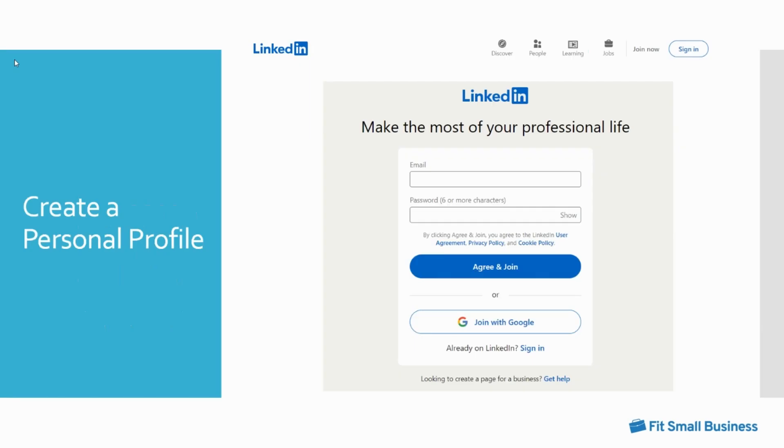To start, you want to create a personal profile and include your full name. You can set one up easily by clicking join now on the LinkedIn homepage and following the prompts. Do not set up a personal profile using a company name. This will cause your account to be flagged and removed from LinkedIn.